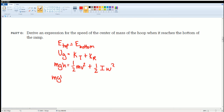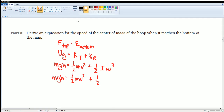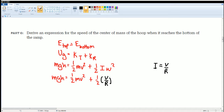So: mgh = ½mv² + ½Iω². From the moment of inertia chart, the moment of inertia for a thin hoop is I = mr². Substituting that in, and noting that ω = v/r, we get: mgh = ½mv² + ½(mr²)(v/r)².